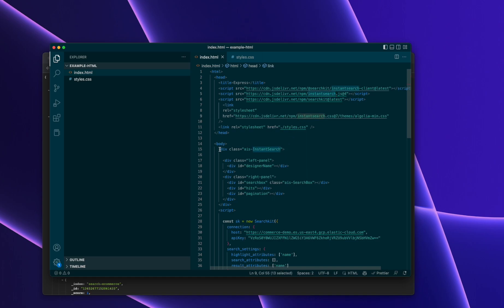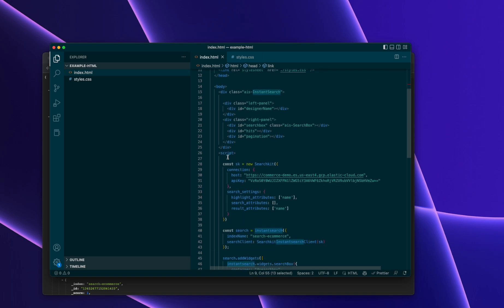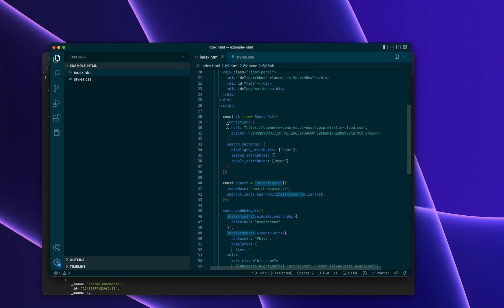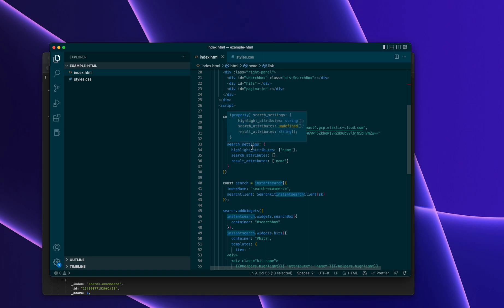This markup is just used for our widgets via Instance Search to mount, and this is the configuration for Search Kit. So we're talking about the connection details here. As I say, it depends on how you've set up Elasticsearch, but this could be to your Elasticsearch instance. Some of the search settings, the name.